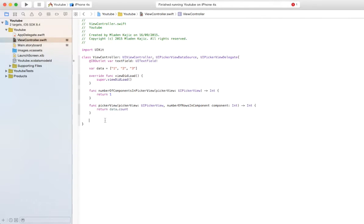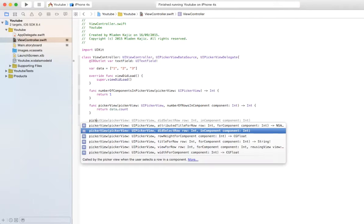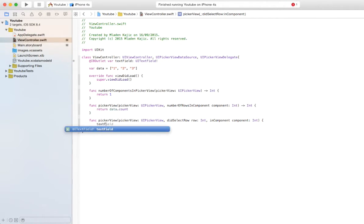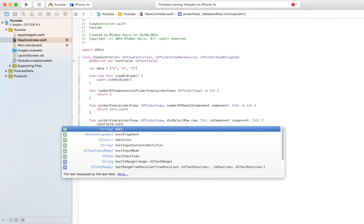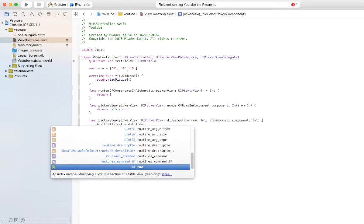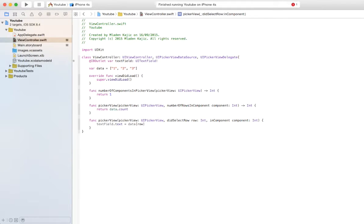And to this, you're just going to add two extra functions. You're going to add did select row. And here you're just going to say text field dot text data at row. So that every time they select a row in the picker view, the text pops up in your text field.